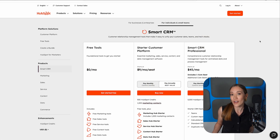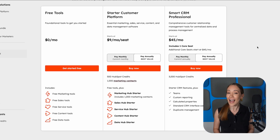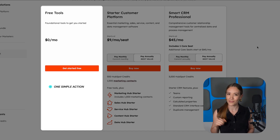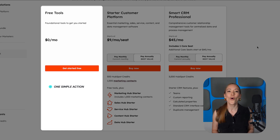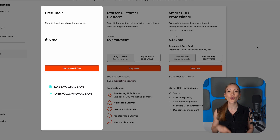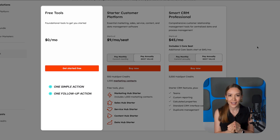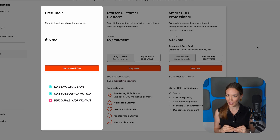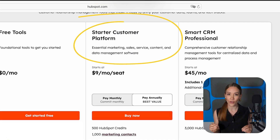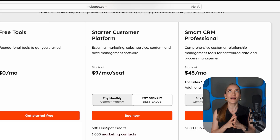What if you're on HubSpot's free CRM plan? You might be thinking you only get the very basics, but actually some automation features are included. You can set up one simple action per form or email. For example, when someone fills out a form on your website, you could send them a follow-up email, add them to a list, or update a contact property. Same with marketing emails — if someone clicks a link, you can trigger one follow-up action. However, you can't build full workflows on the free plan. For anything like automatically assigning leads to a sales rep, sending internal notifications, or updating a contact's life cycle stage, you'll need the starter plan, which gives you access to the full workflows tool for multi-step sequences based on all kinds of triggers.